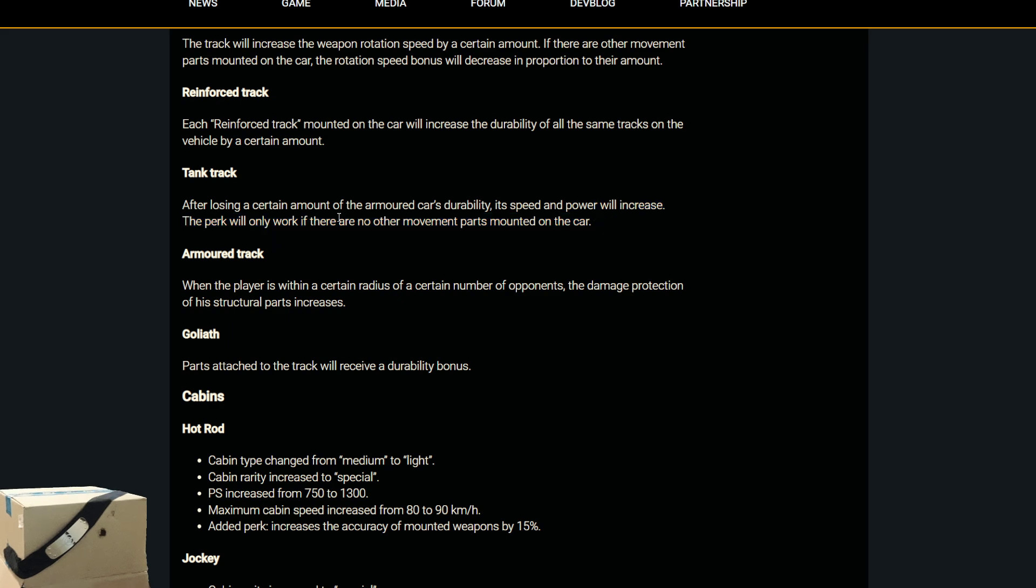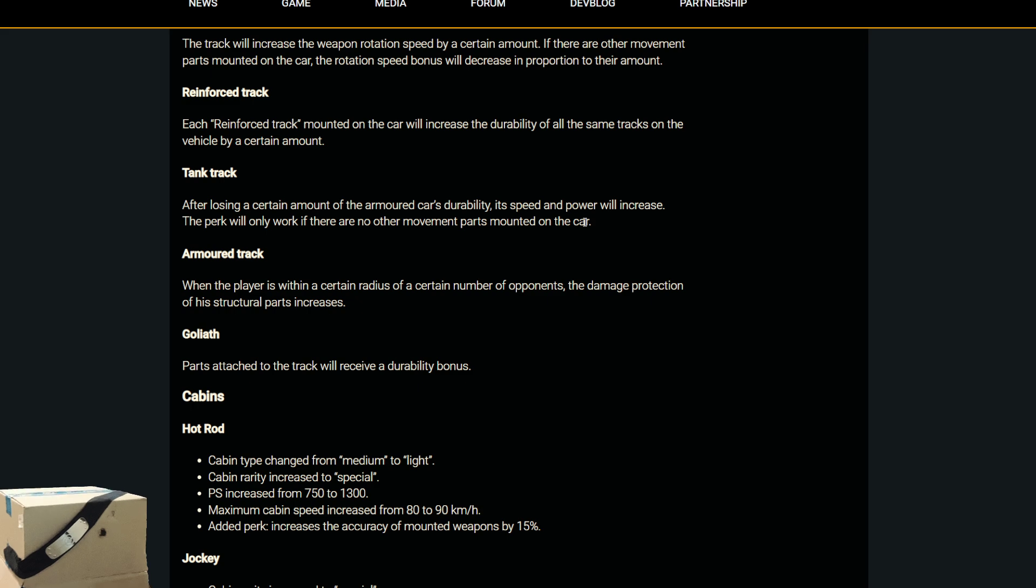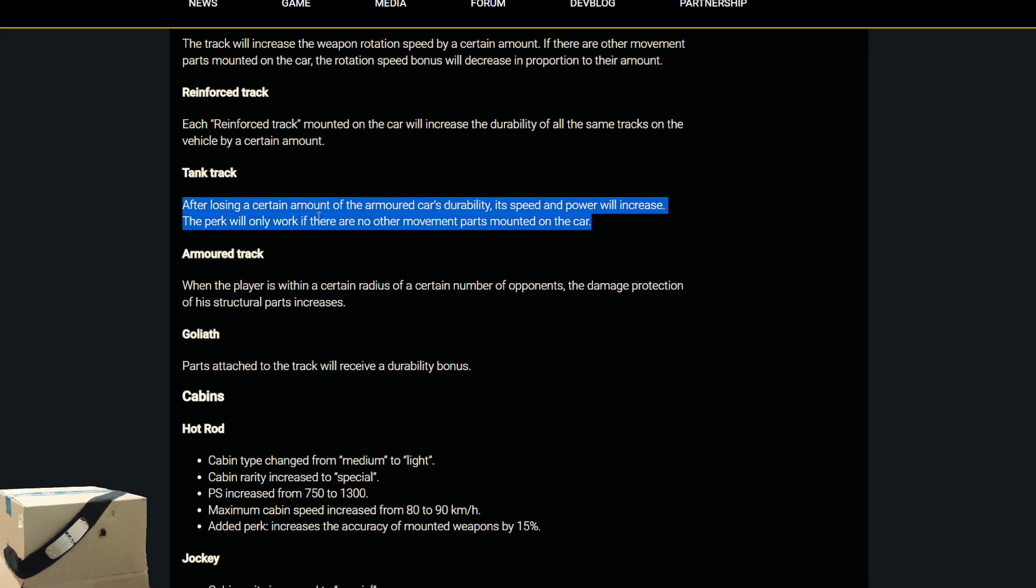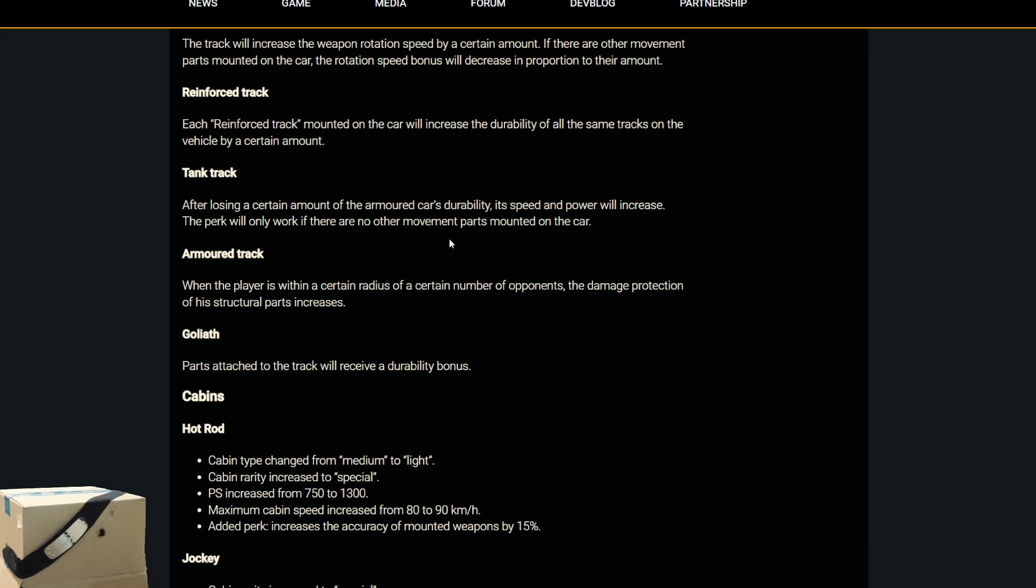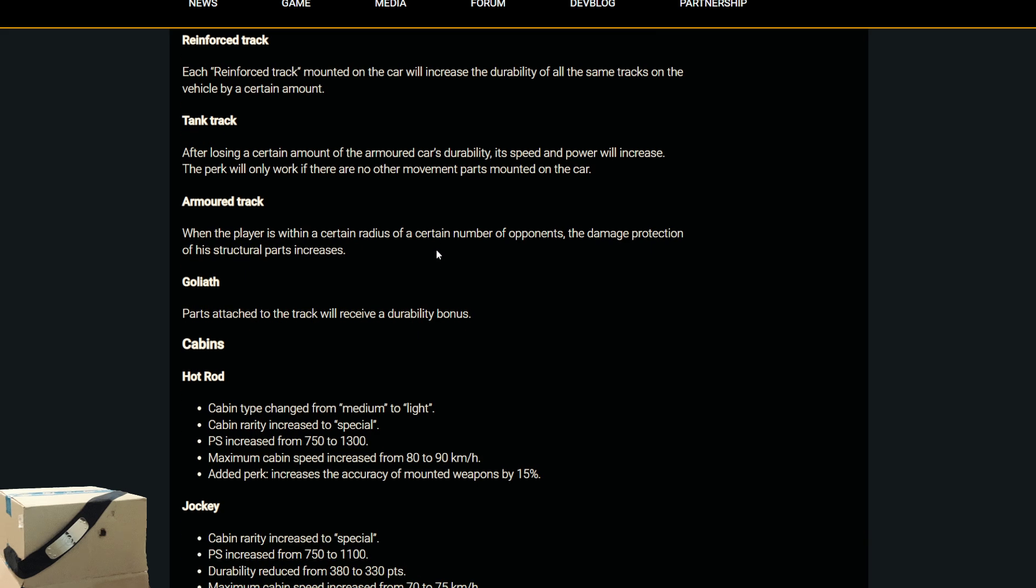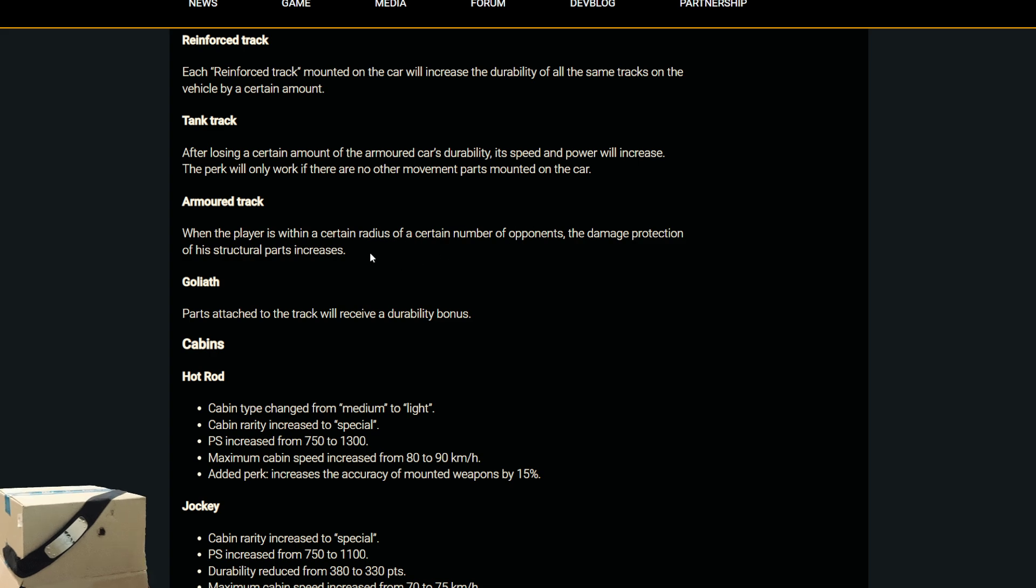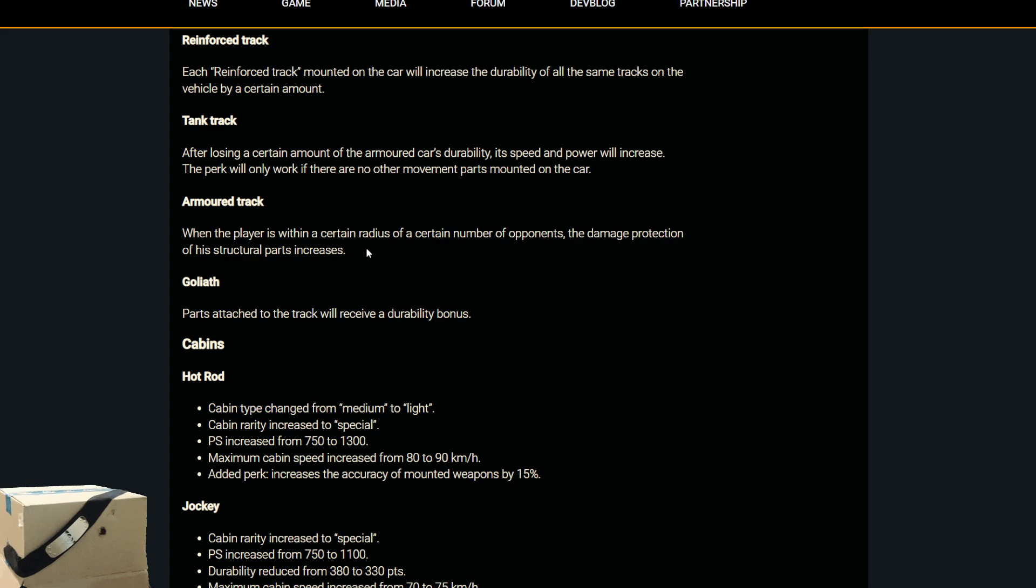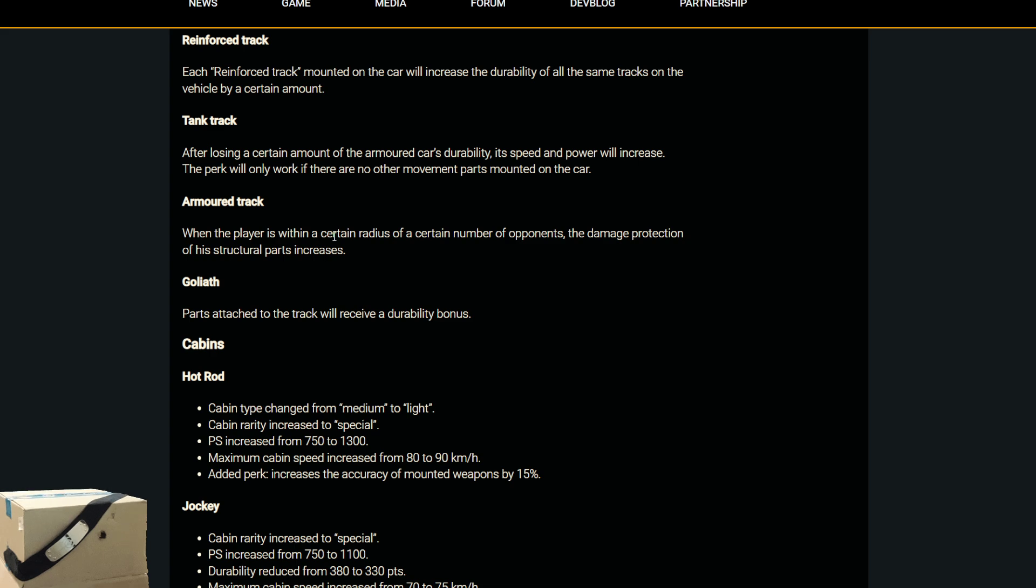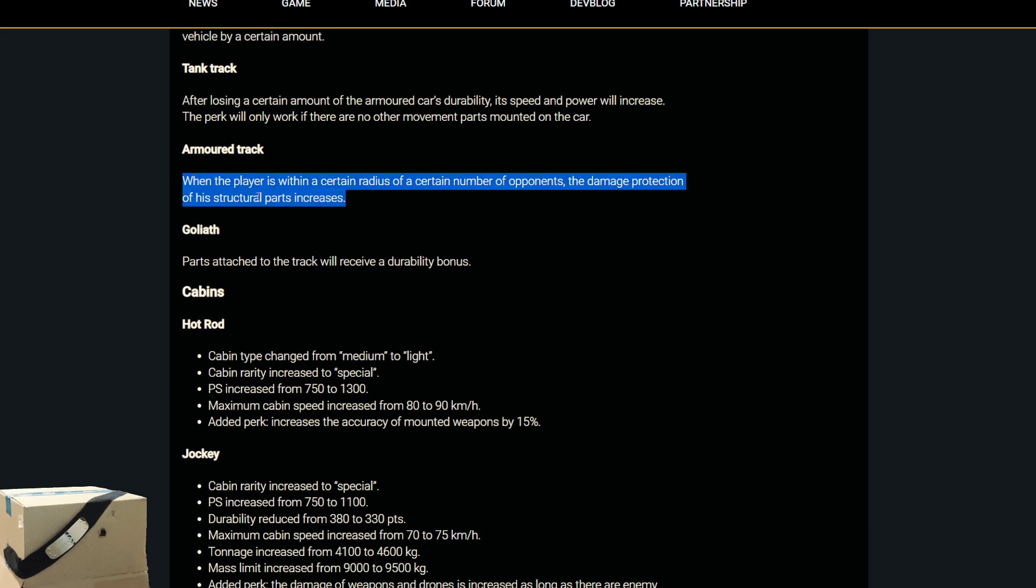This perk will only work if there are no other movement parts mounted on the car. Pretty brutal, but I mean, that's actually not terrible. As long as when it says speed, that should increase that. If this doesn't increase the top speed of the track, then that's garbage. But if it increases the max speed of the track, then that could actually amount to something. The armored track. When the player is within a certain radius of a certain number of opponents, the damage protection of the structural parts increases. That's actually amazing. I'm not mad at that. That would mean that if you're surrounded by more people, your entire build gets more durable. I'm assuming that's going to be two to three. Probably three or more. But that's pretty good. This would add even more synergy to the world.